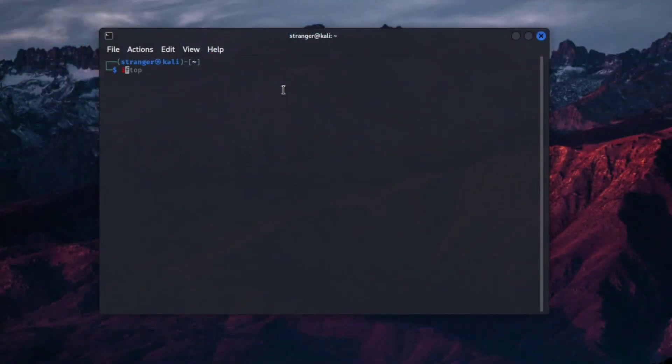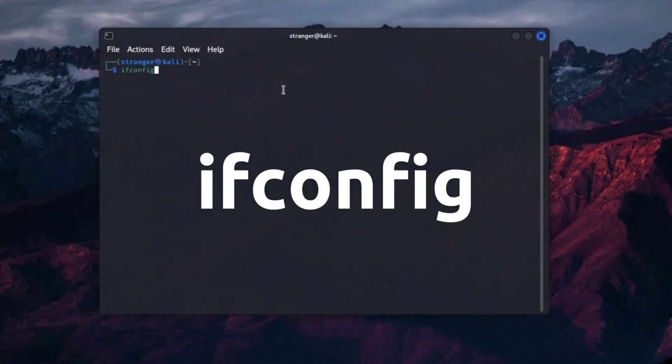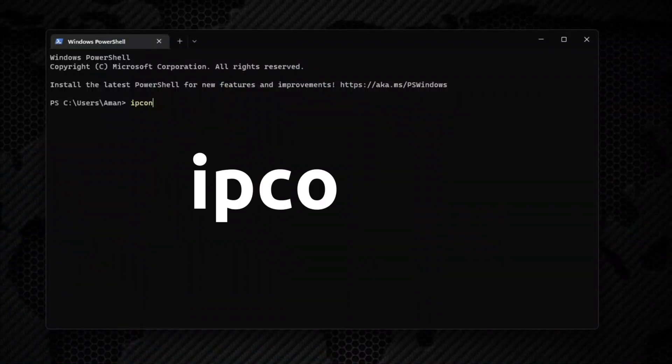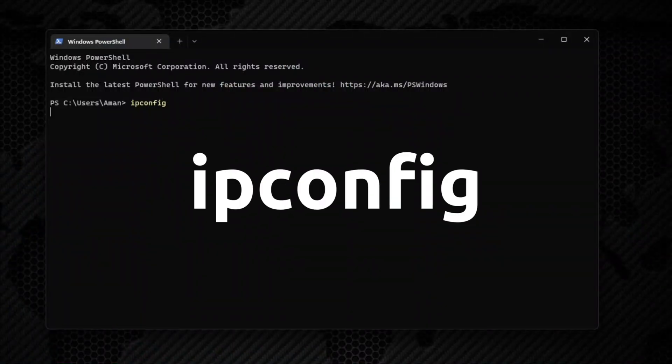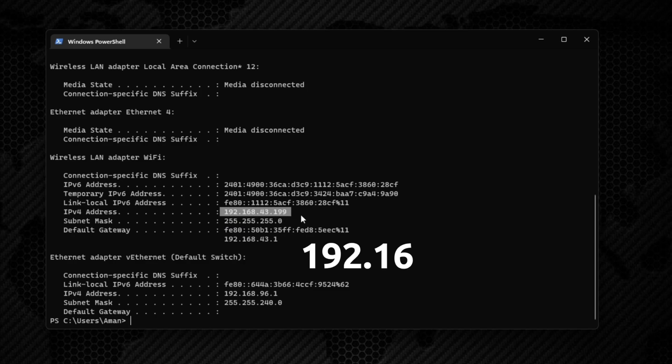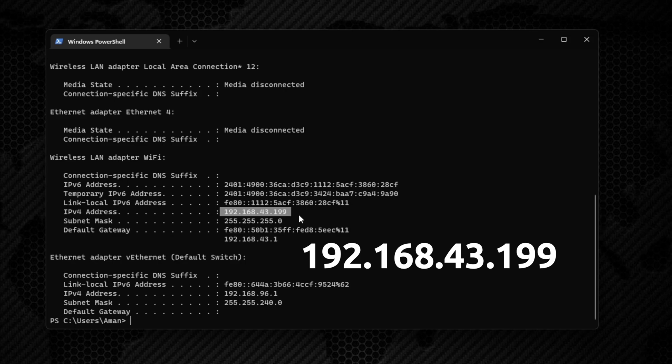To check your computer's IP address, you can type ifconfig in your Linux or macOS terminal and ipconfig in your Windows terminal. You will see details about your network. Like here, this is my IP address: 192.168.43.199.